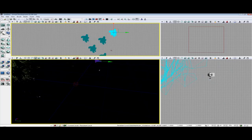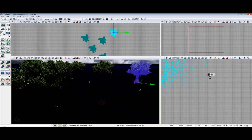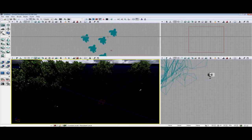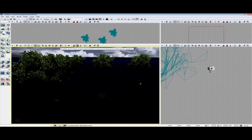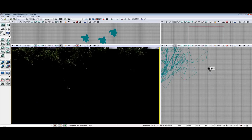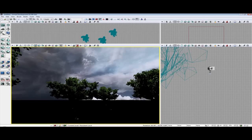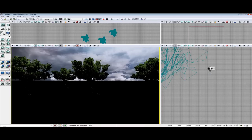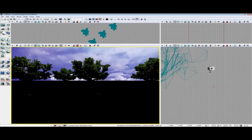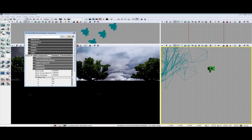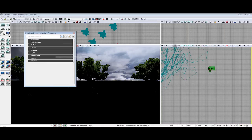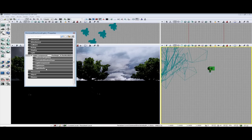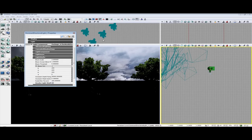Now if you come up here and enable game view and hit G, as you notice we still don't have god rays so we have to go turn it on. Select the dominant light. I already have light shafts in the actor properties. So you go to Light, Light Component, Light Shafts, and then you check it.